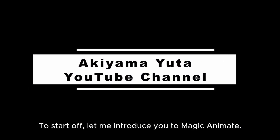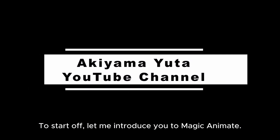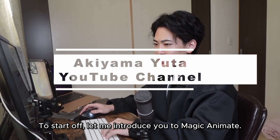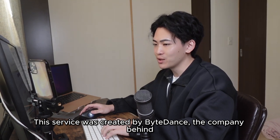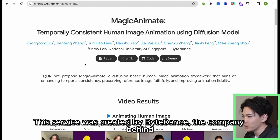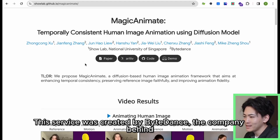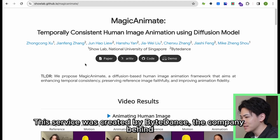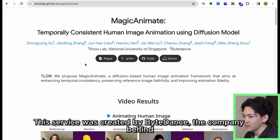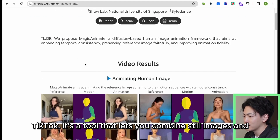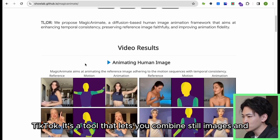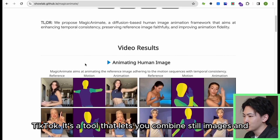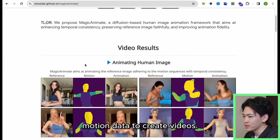To start off, let me introduce you to Magic Animate. This service was created by ByteDance, the company behind TikTok. It's a tool that lets you combine still images and motion data to create videos.